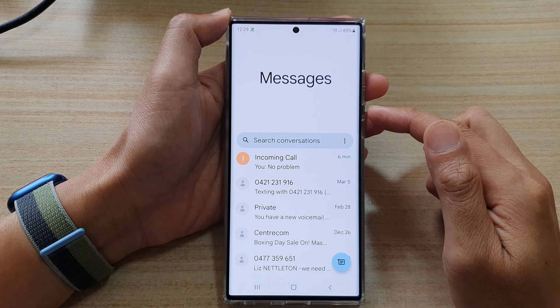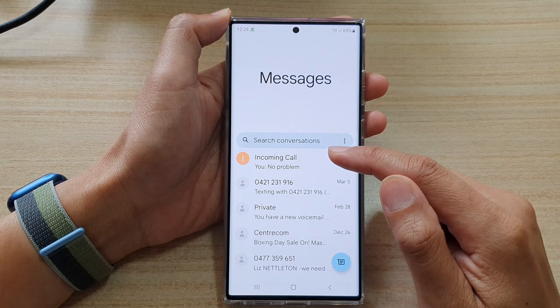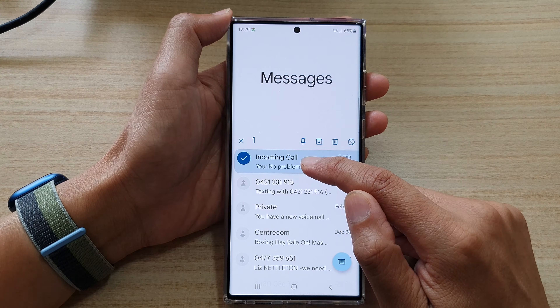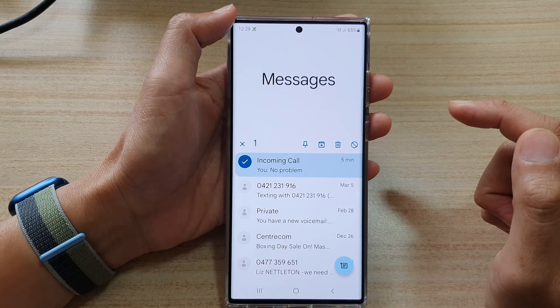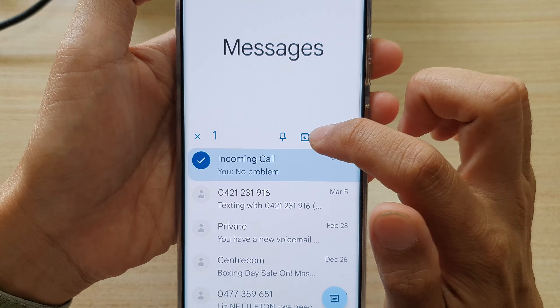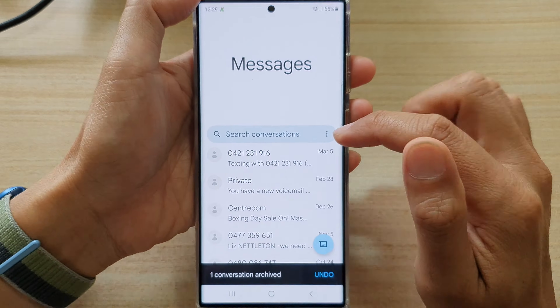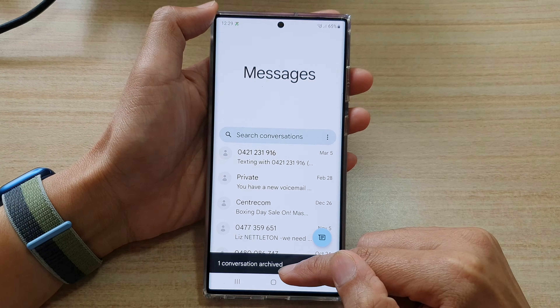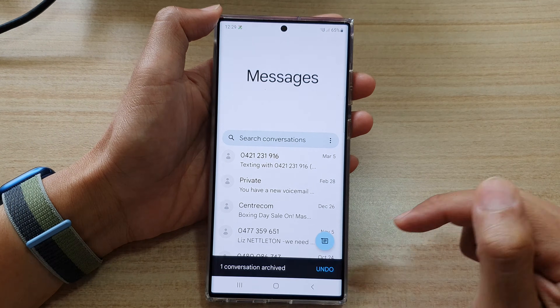In here, touch and hold on the text conversation that you want to archive. At the top, tap on the archive button and this will send your text conversation to the archive.